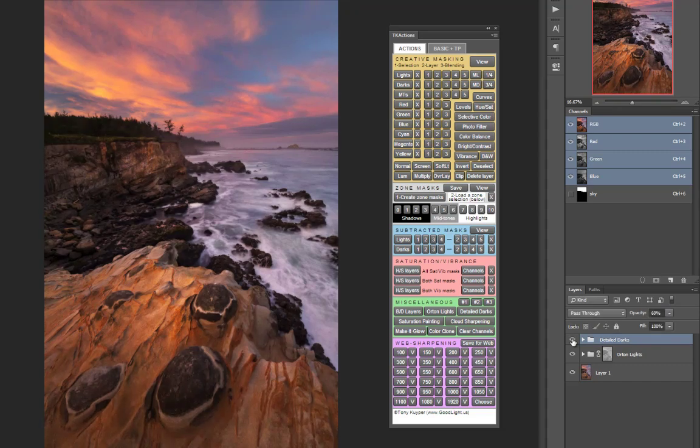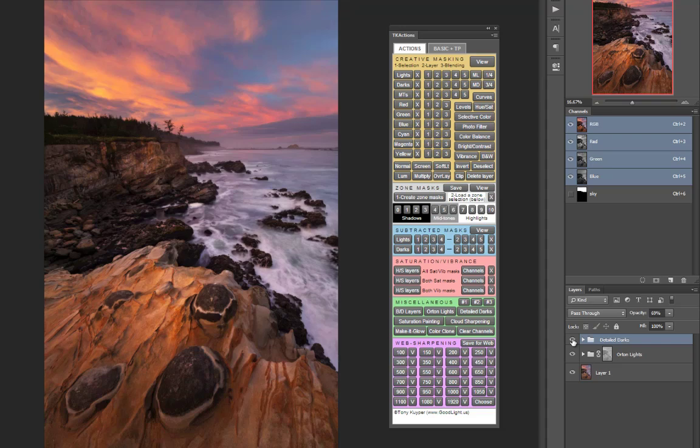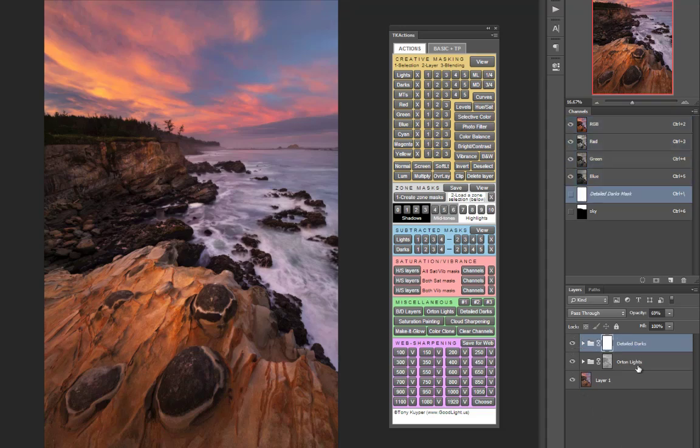I find that I use this action to increase definition of dark areas of images that may have muddy, hazy, or low contrast dark tones. I will sometimes apply a mask to the layer group so that I can mask in the effect locally to backlit mountains, sea stacks, or trees.